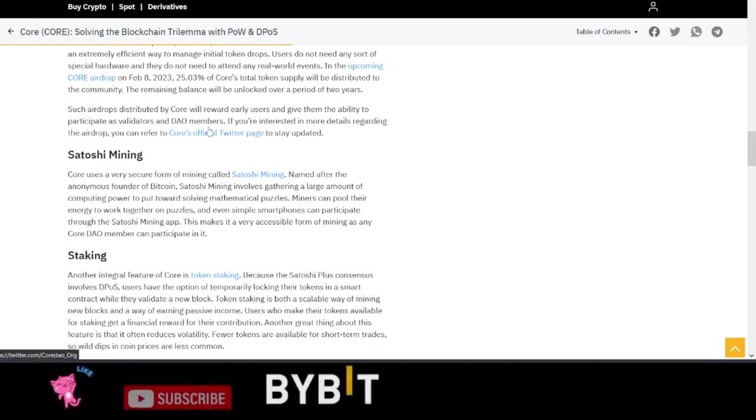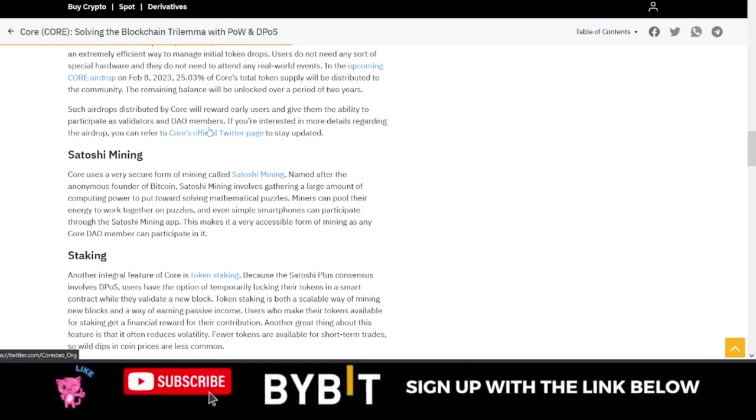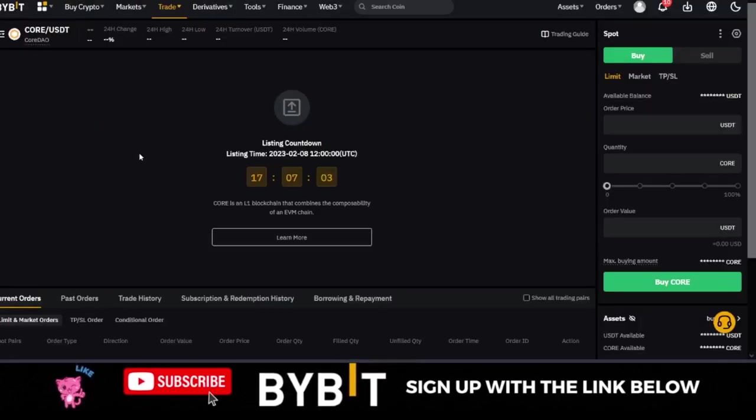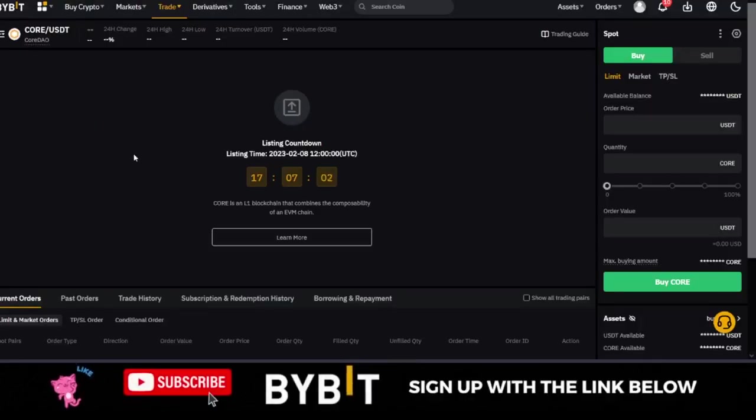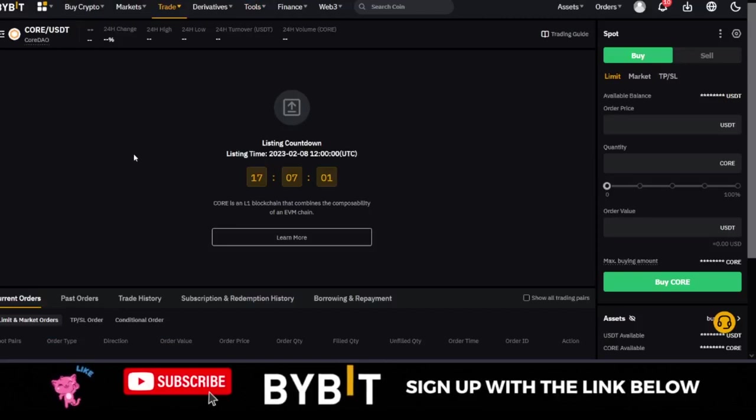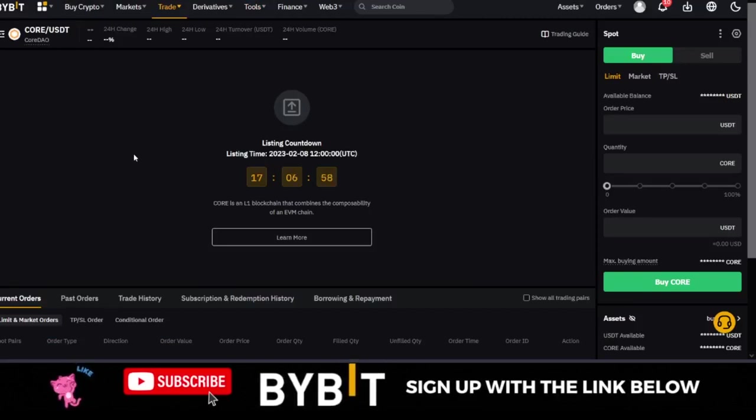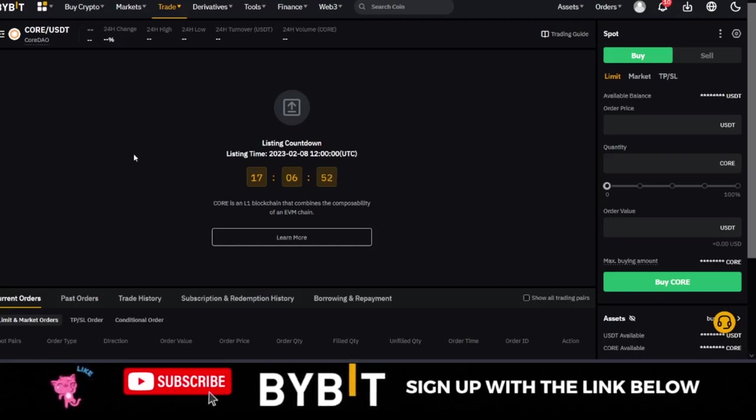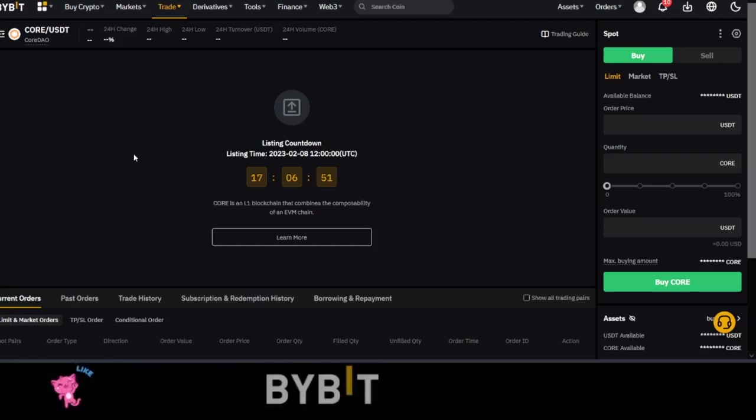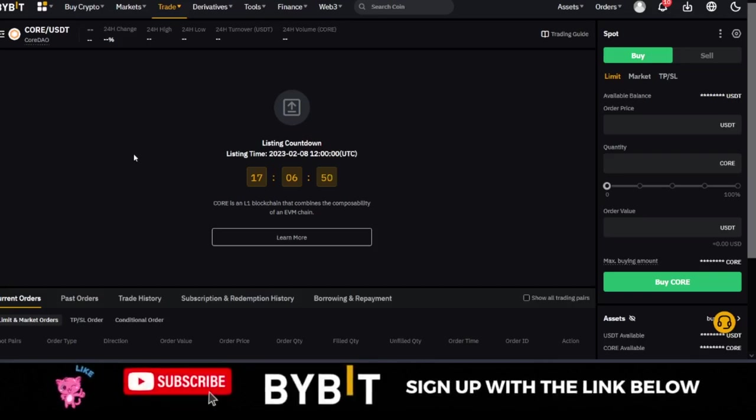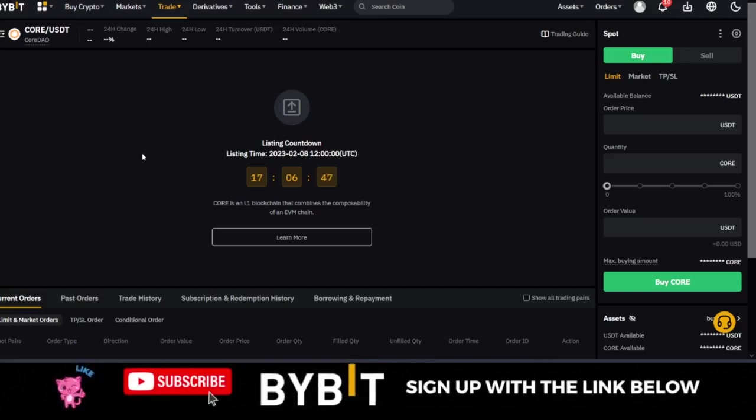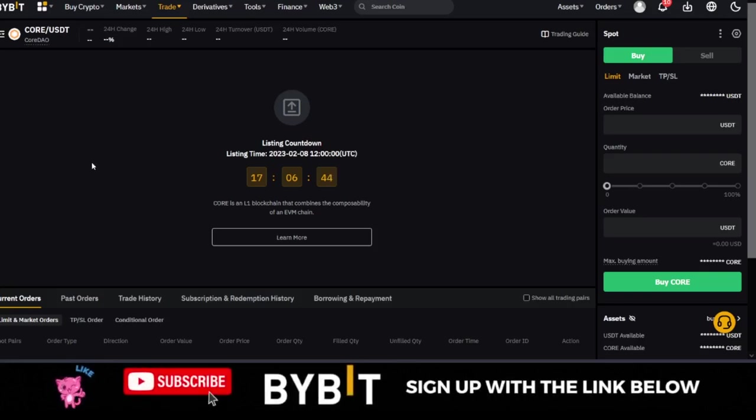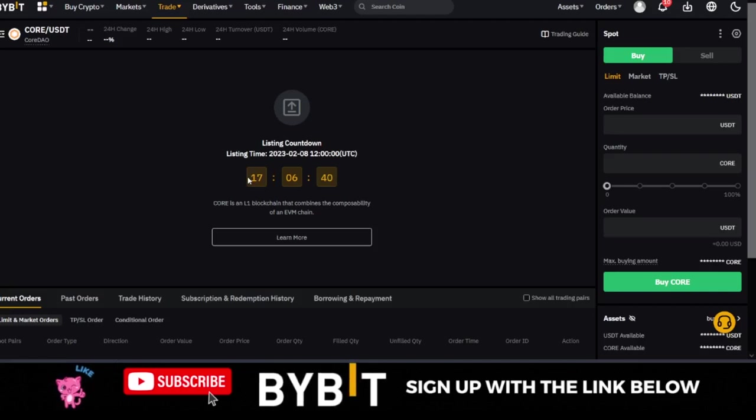I don't know if you have participated in any airdrop or taken advantage of any airdrop. This is going to be for new users, and Bybit is actually giving you the opportunity to become part of those new users that will be benefiting from this. You can follow their Twitter handle—I will leave links to all of this in the video description—and see how you can participate in that airdrop. But before you participate in that airdrop, you must be a holder of the Core DAO token, which is the Core token that we trade on Bybit in 17 hours from now.